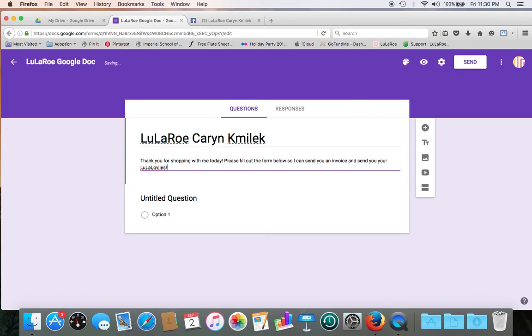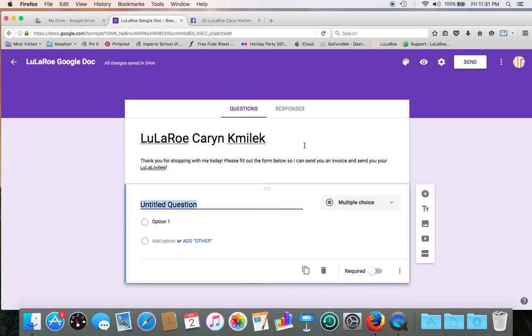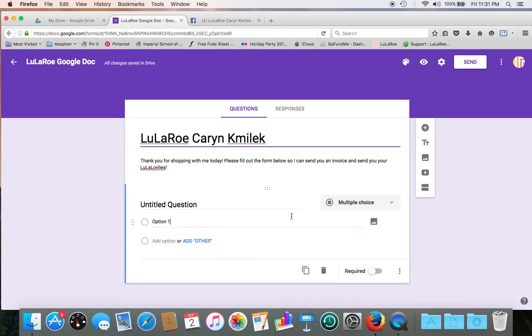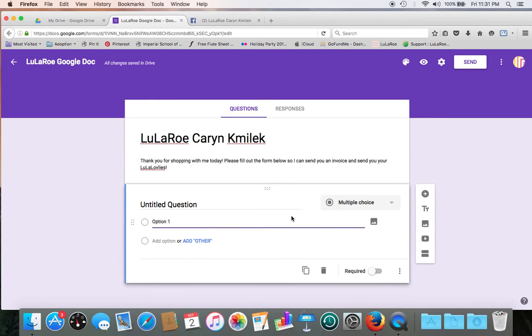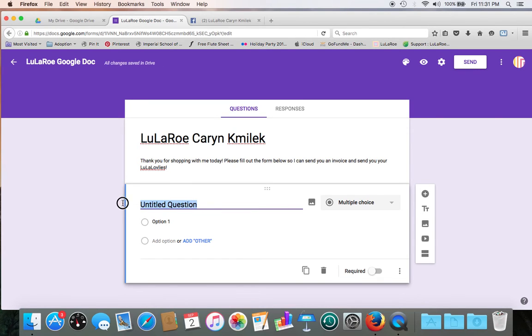Alright, so now we've got a little description in there. Let's create our question fields. You notice there's like little boxes here. If you click, it changes the little boxes you're on. So let's go ahead and type our first question. Let's change this to Facebook name.